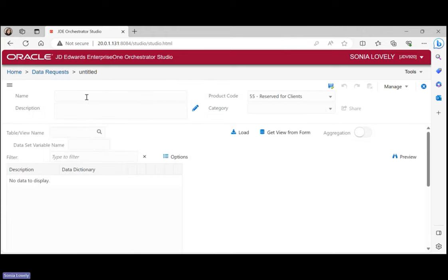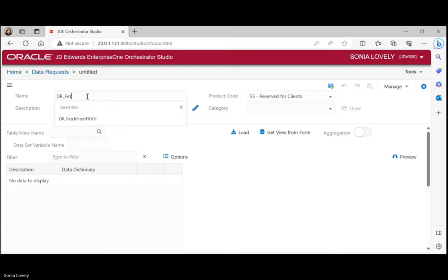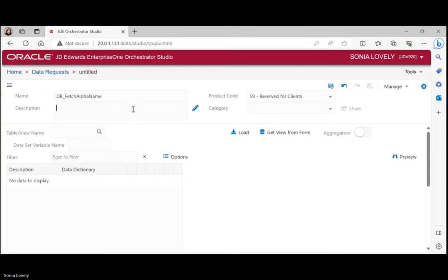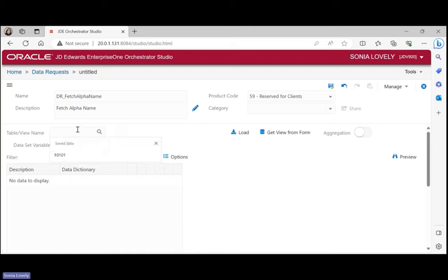This is the window that opens on clicking New. We'll write down the name of the data request — let's say 'DR_fetch_alpha_name'. Then I'll select the product code as 59 and write the description as 'fetch alpha name'. In the table or view name, we mention the table from where we need to fetch the data. Since we need the address number detail, we are selecting table F0101.